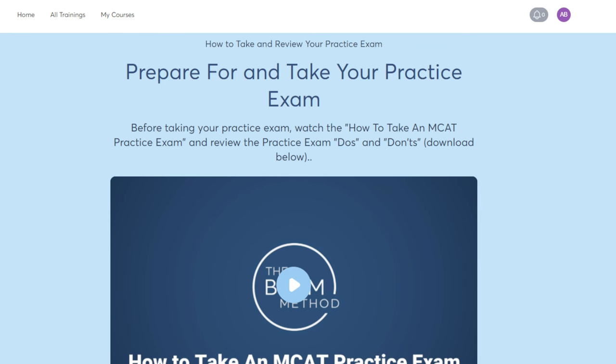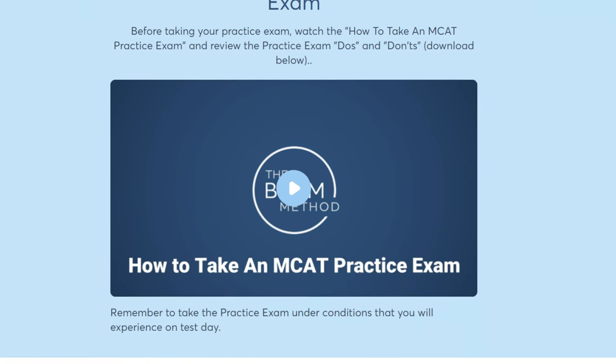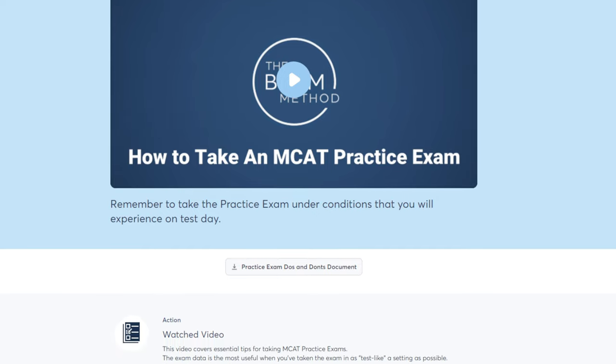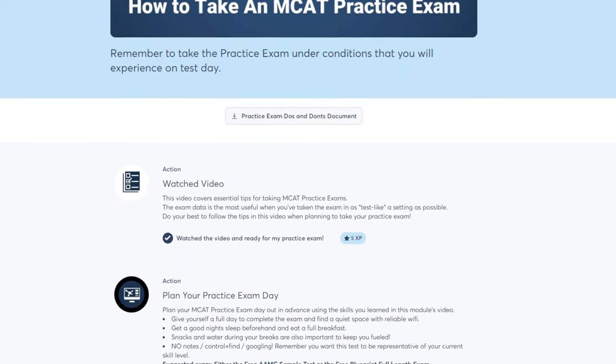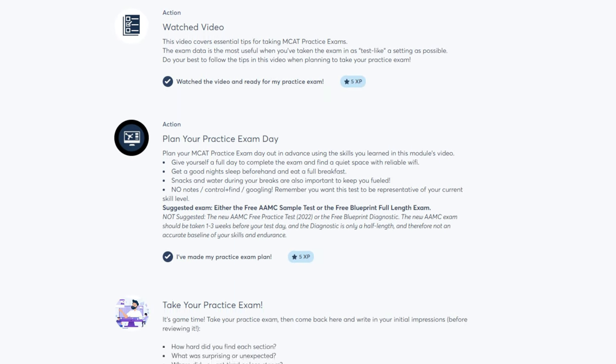One more thing: if you're watching this video but have not yet taken a practice exam, you need to take one. It will help you figure out your strengths and weaknesses and make an effective, efficient study plan. There's a link in the description below for a free course that will teach you how to take a practice exam, how to review it effectively, and how to use that info to make your study plan. Go ahead and check it out, and as always, happy studying!